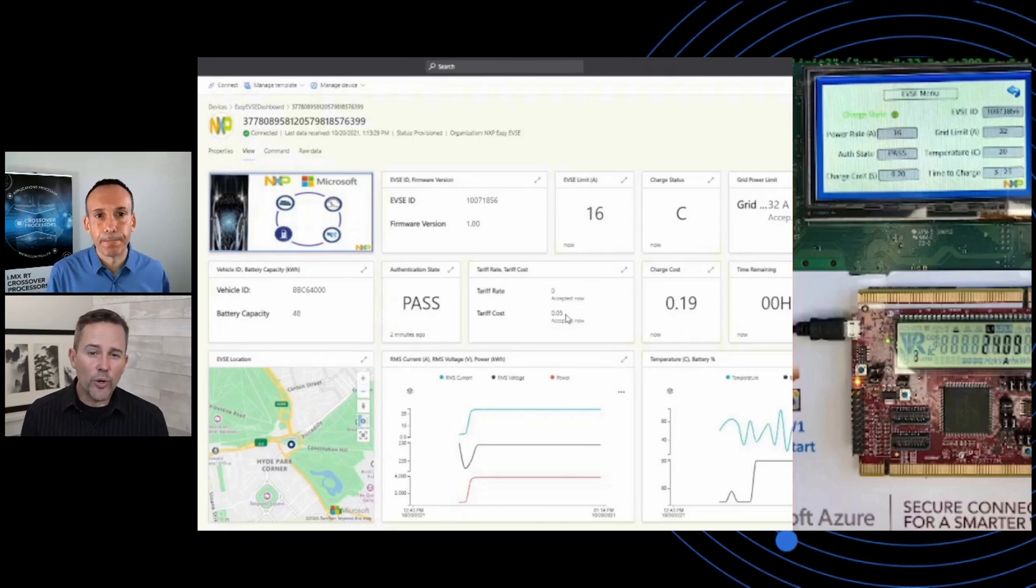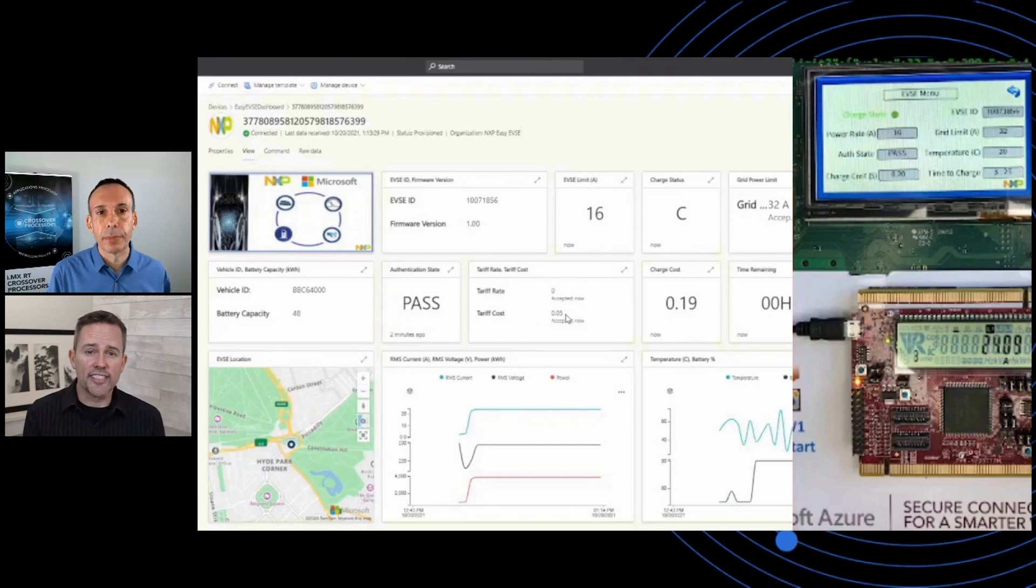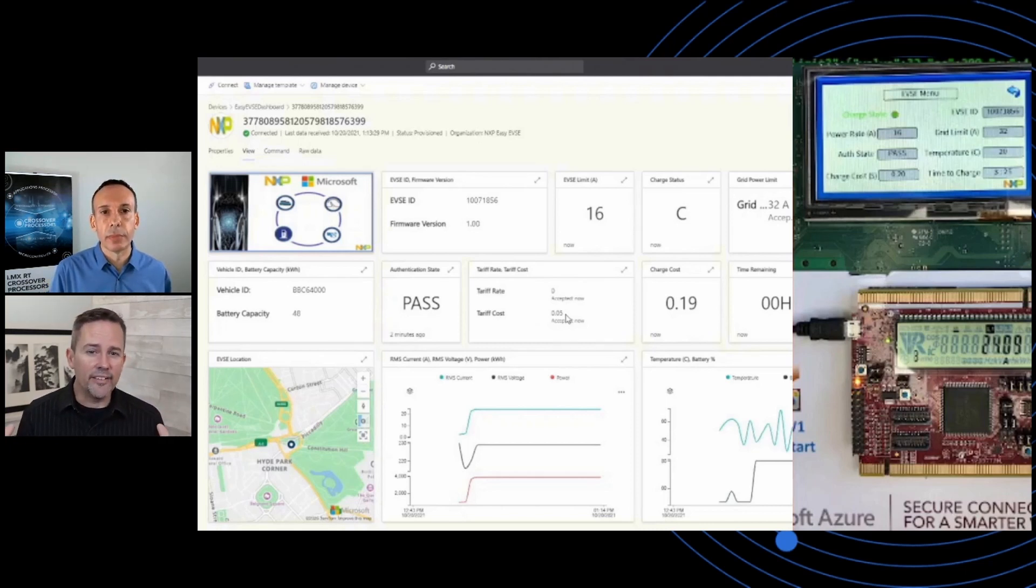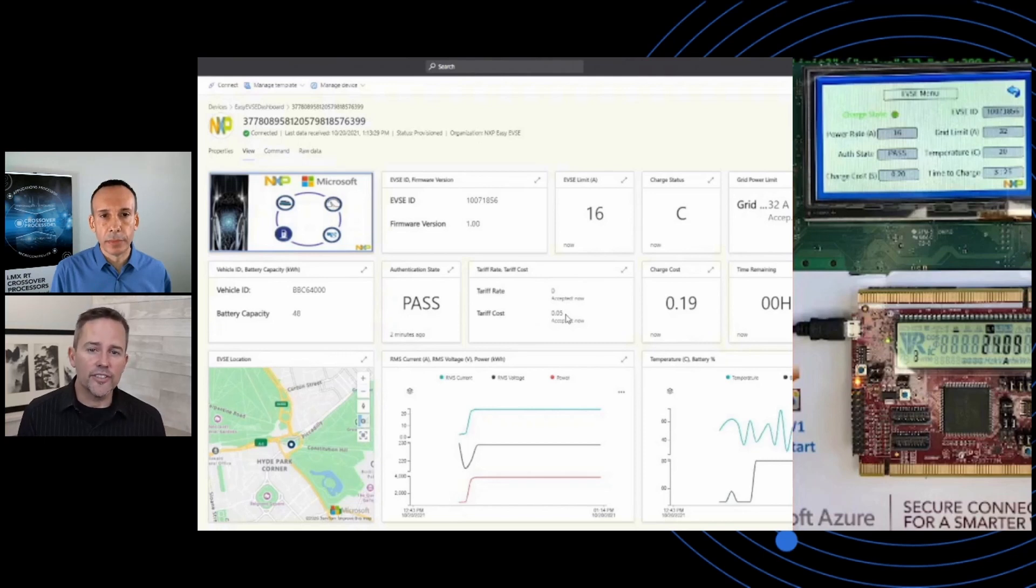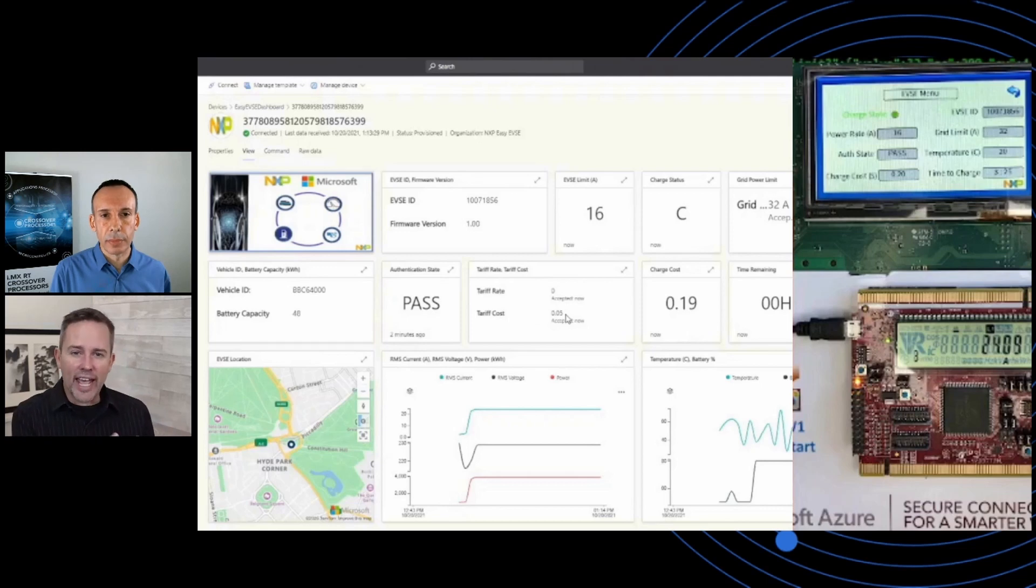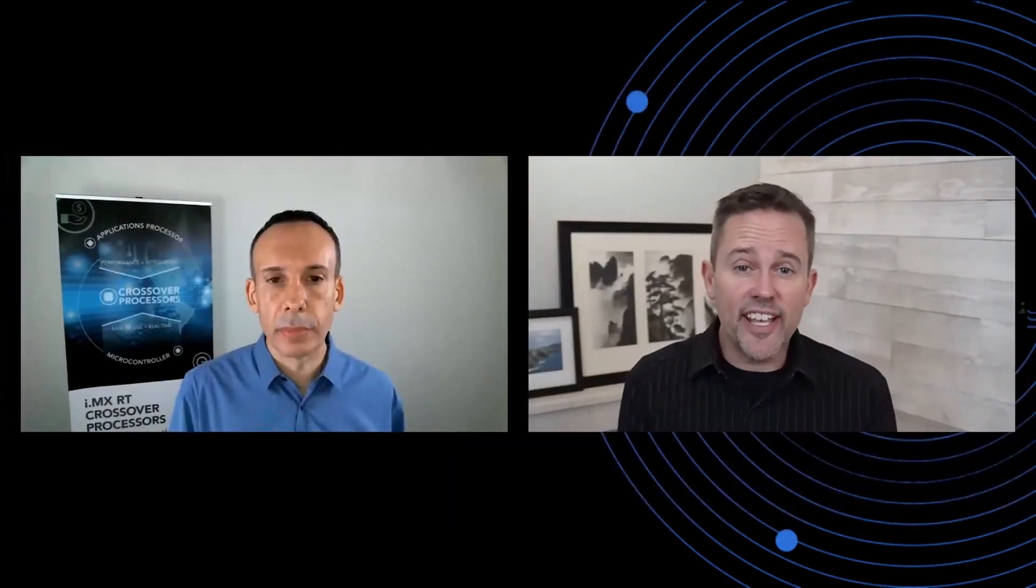Yeah. And of course, this isn't just for a single charging station. This is for managing fleets of millions of these things in various geographic locations. And so all of that capability really highlights the power of the cloud and the power of the edge coming together. And I have to say, the work that our companies have done together just makes things so much easier for customers. And again, we're just starting with EV charging here, but there's many more to come.